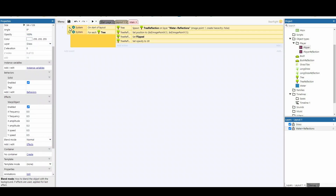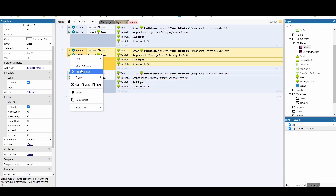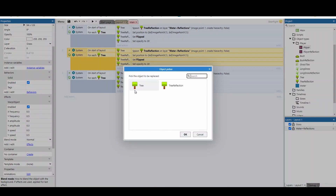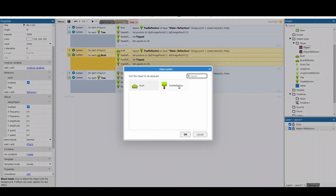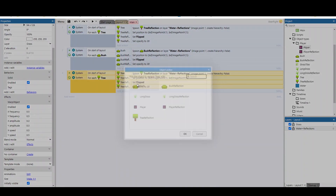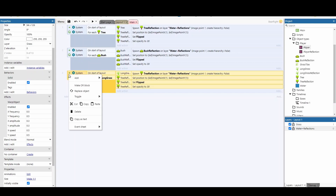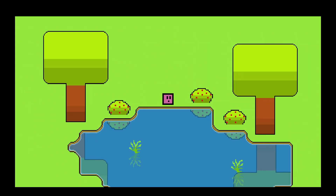Now we can take this code, copy and paste it a couple more times. Right-click and replace object - replace the tree with the bush, and replace the tree reflection with the bush reflection. Then right-click again and replace the tree with the long grass. Notice that I'm not doing the player just yet - the player is moving so that's a bit more of a challenge. But you can see all the basic reflections are set up.